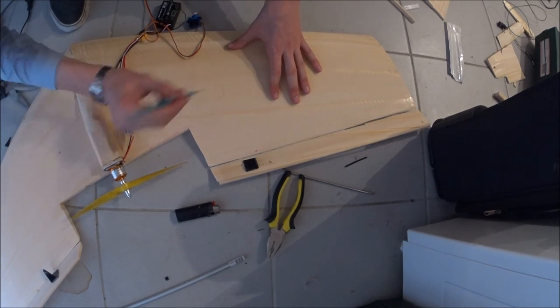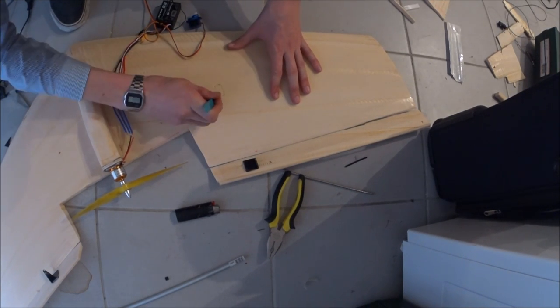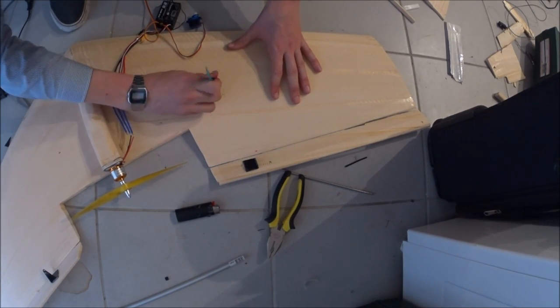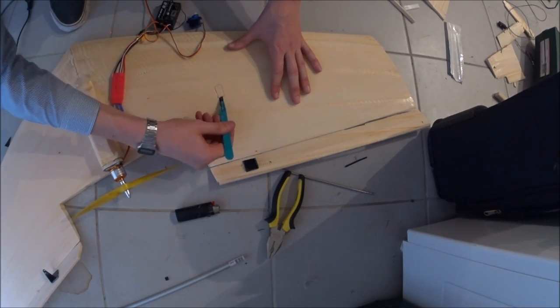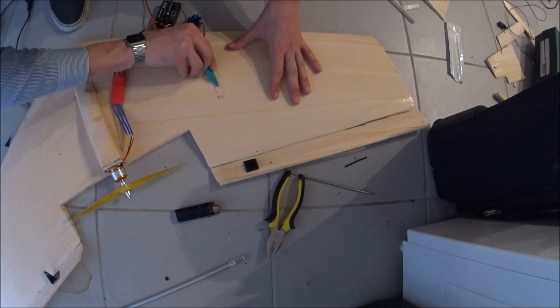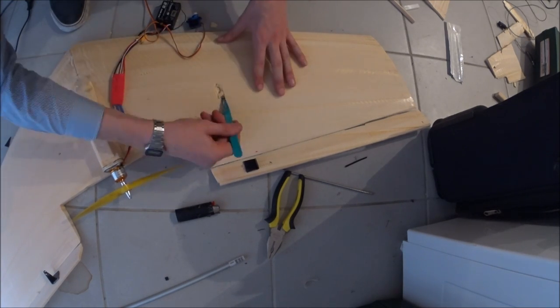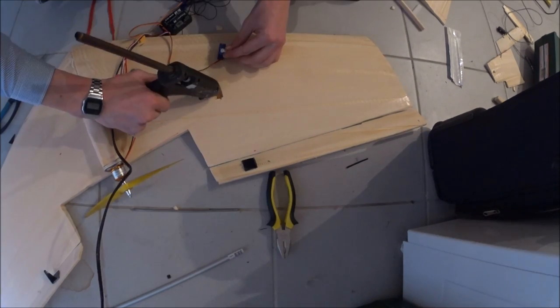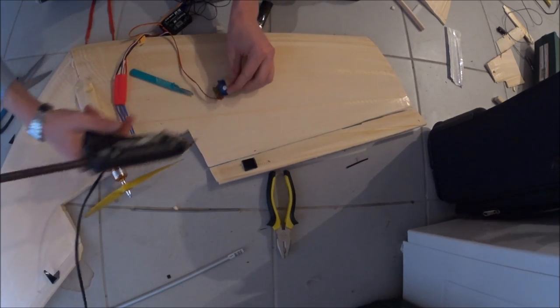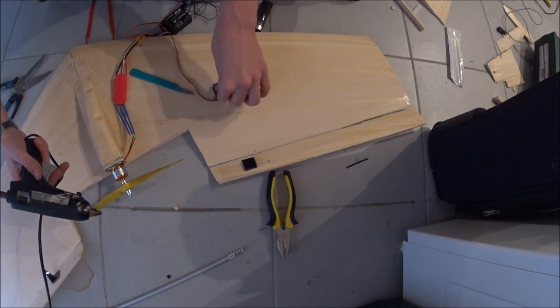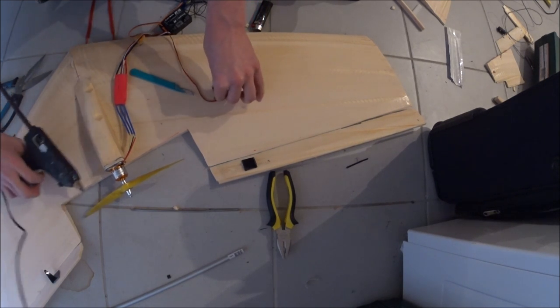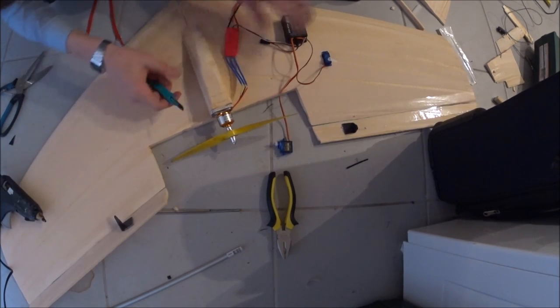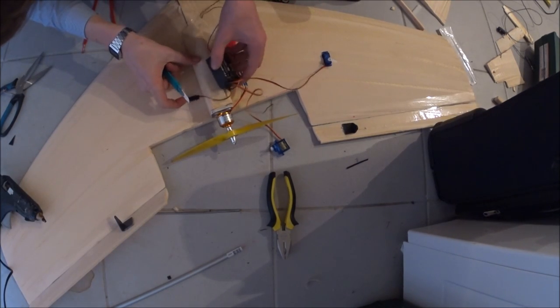Then it was just a matter of gluing it down on the aileron. Note that I'm using hot glue for this application. Hot glue doesn't chemically melt the foam. It will melt the foam if it's too hot. So just be careful to not put it directly on the foam.